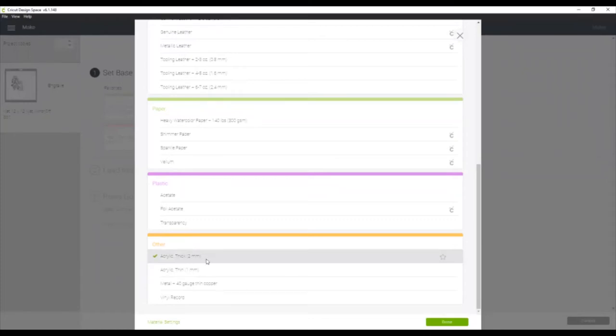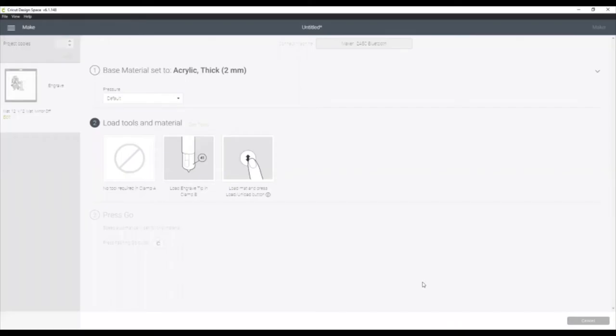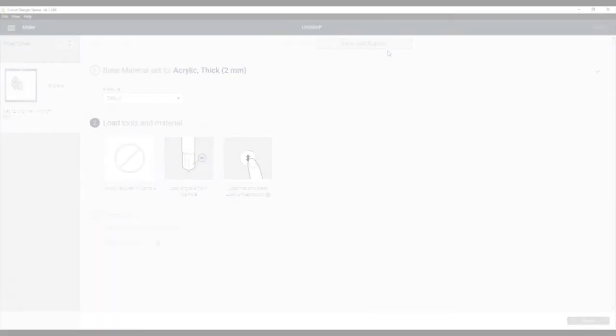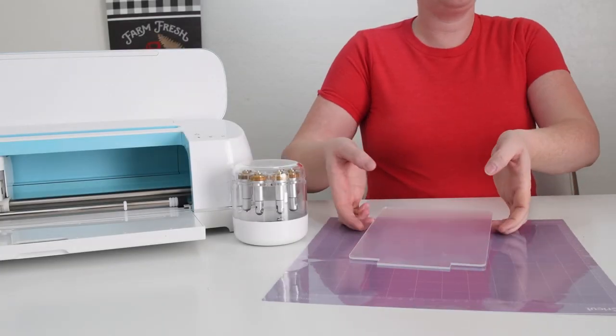The ones that we're going to use today are the two millimeter thick, and then it'll tell you what you need to do on your machine. So we don't need anything in the A clamp. The 41 or engraving tip is what's in the B clamp. So let's go ahead and head over.